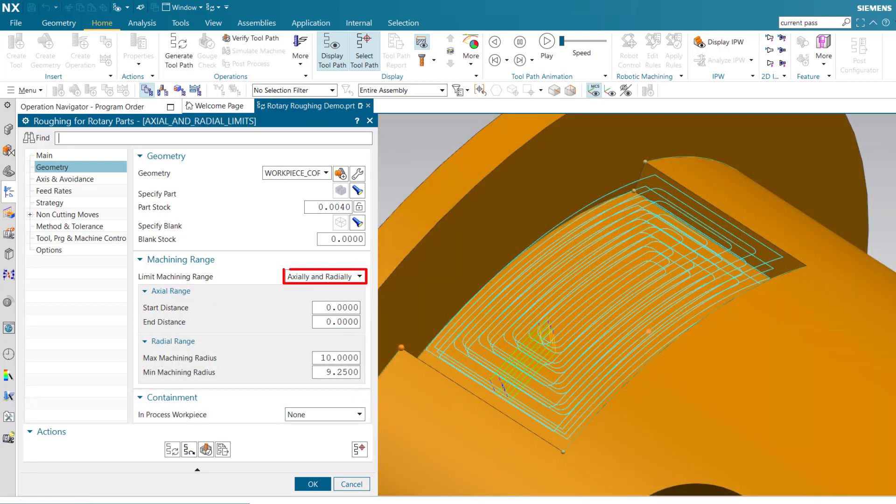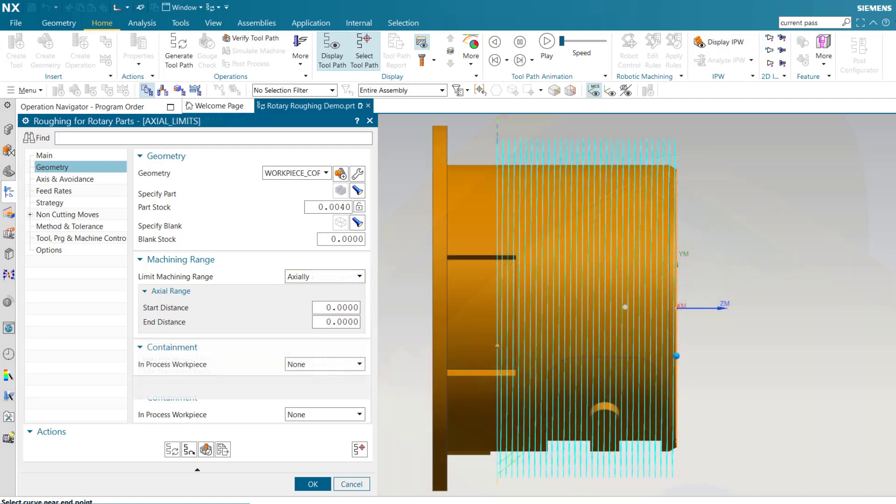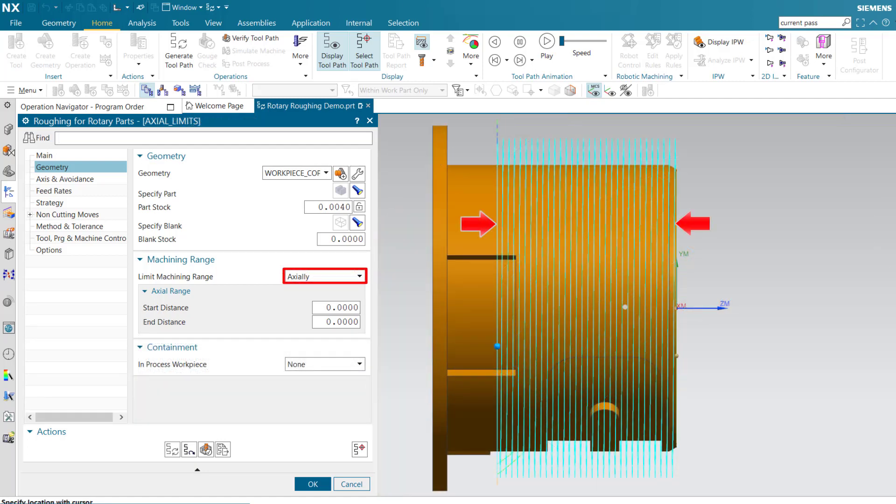Limiting axially and radially allows you to limit the machined volume to the specified axial width and radial depth. Limiting axially allows you to limit the range along the axis of rotation.